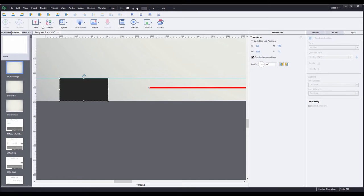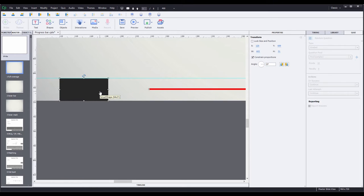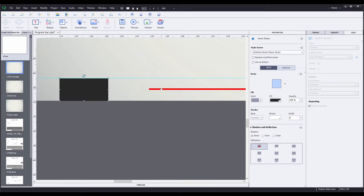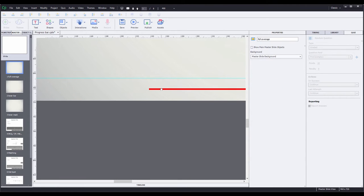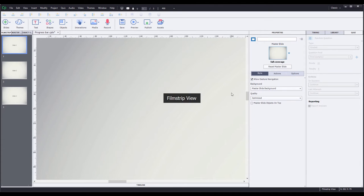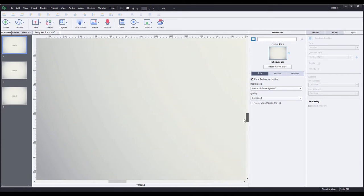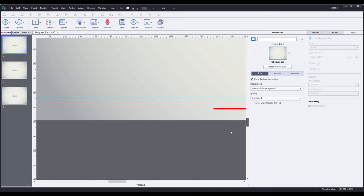So I can click on the align middle button and the line gets centered on the rectangle, which also means it's centered between the guide and the bottom of the slide. I don't need the square anymore, so I can hold Control, click on the line to deselect only it, and then press delete to remove the square. I'm going to go back to my filmstrip and scroll back down so I can see the line again.